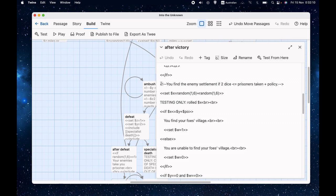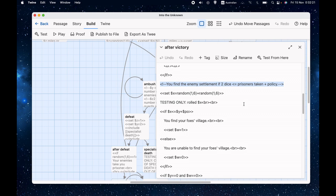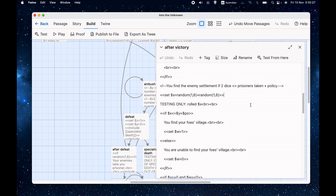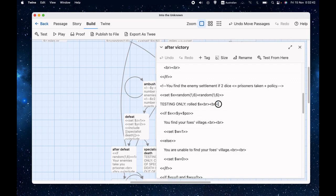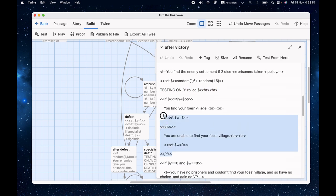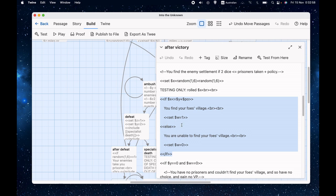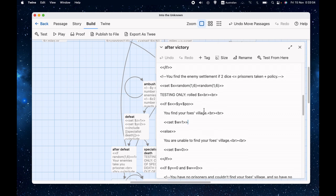Then we have to roll to see if we find the enemy settlement. And the way that works is we roll two dice. And if the total is less than or equal to the number of prisoners taken plus the policy that we adopted, then we find the village. And that gives us a choice of whether to loot it or not. Generally speaking, there's a couple of important exceptions, which we'll get to. So we set x equal to random one to six plus random one to six, i.e. the roll of two dice. We tell the player, at least now that we're in testing phase, we tell the player what we rolled. And then we either tell the player, yep, you found their village or no, you can't. And w is set to one or zero to indicate to store whether we found it or not.